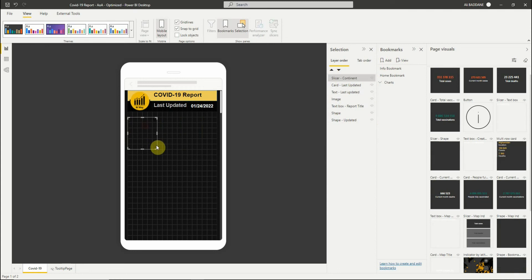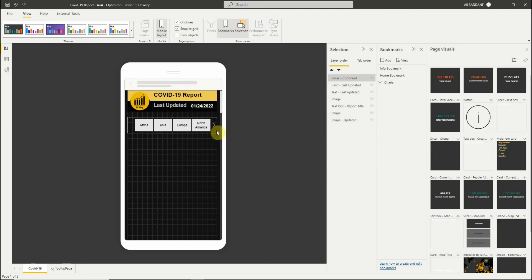Now let's continue adding some visuals to create a nice mobile view.